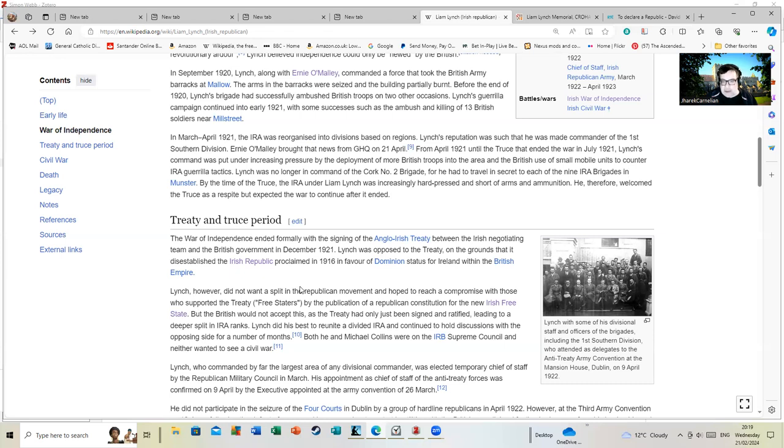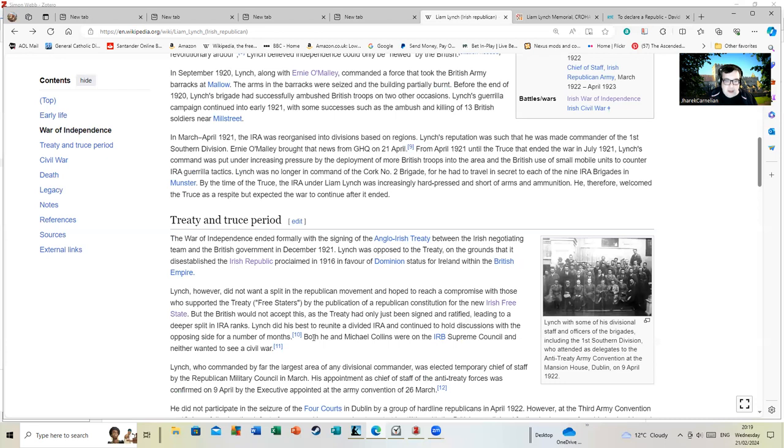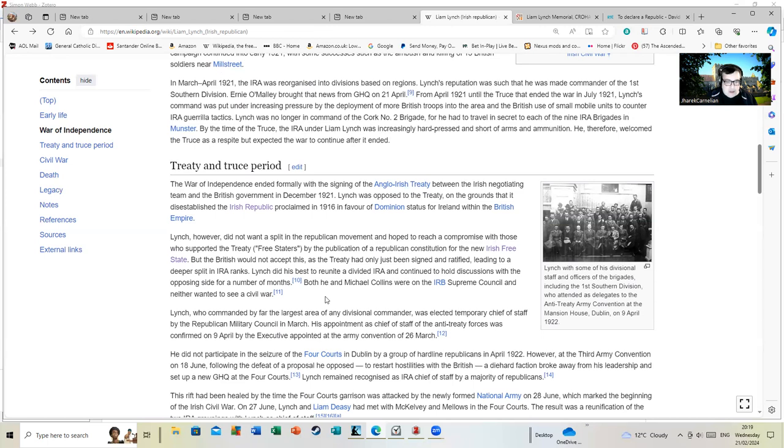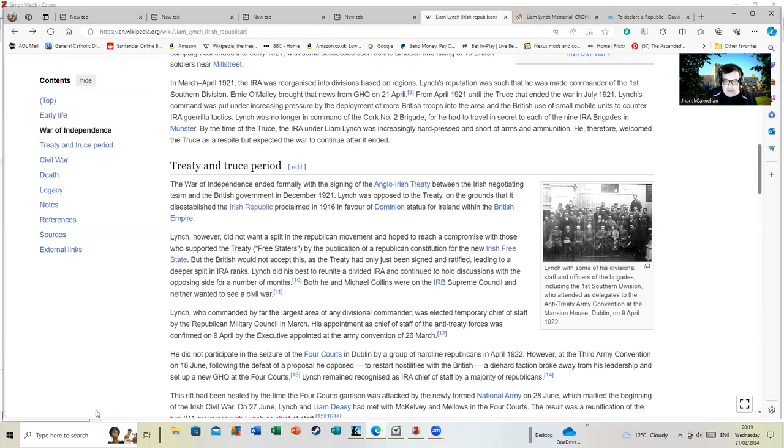Both he and Michael Collins were on the IRB Supreme Council, and that's another organization I can see I'm going to have to do some presentation on. Lynch, who was the commander of by far the largest area of any divisional commander, was elected temporary Chief of Staff by the Republican Military Council in March. He did not participate in the siege of the Four Courts, which is generally seen as the start of the civil war, especially the shelling of it.